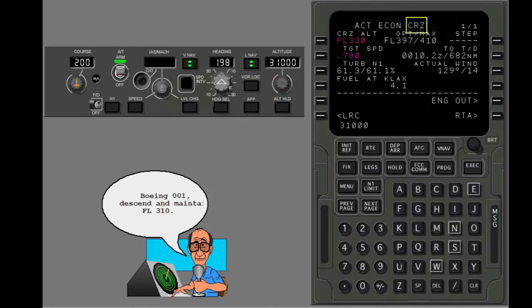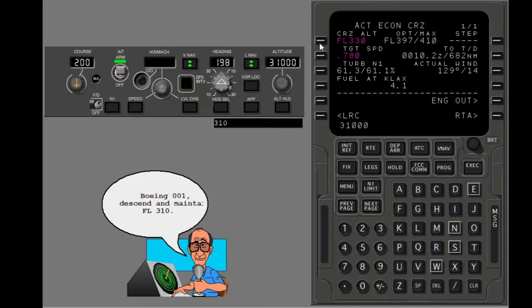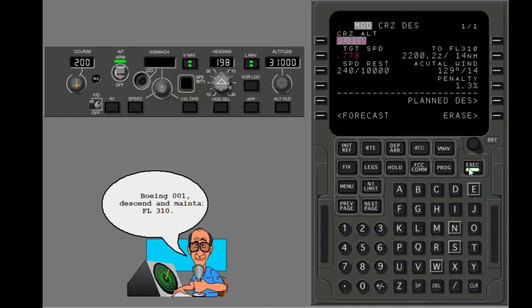The scratch pad shows MCP altitude changes only when the cruise page is in view. Put in the new cruise altitude. Enter this data into the correct line. Execute the modification.